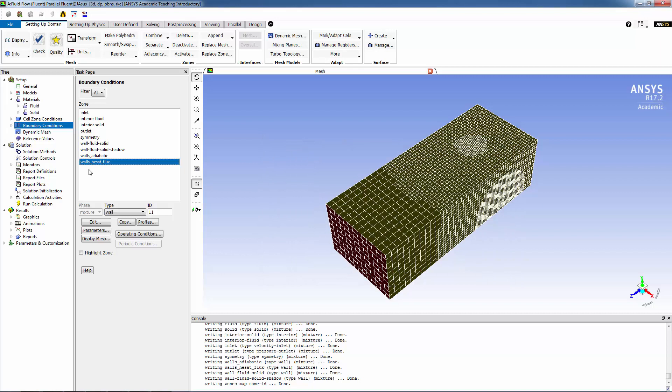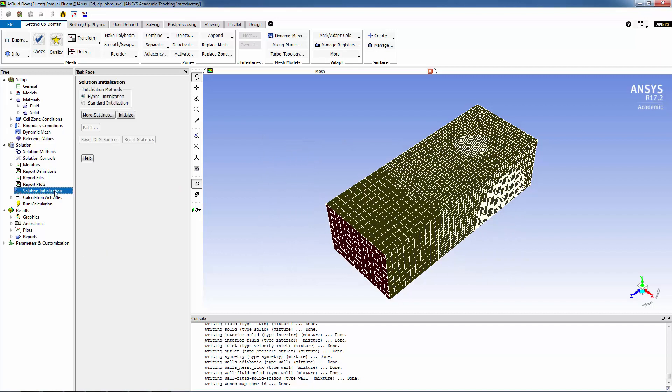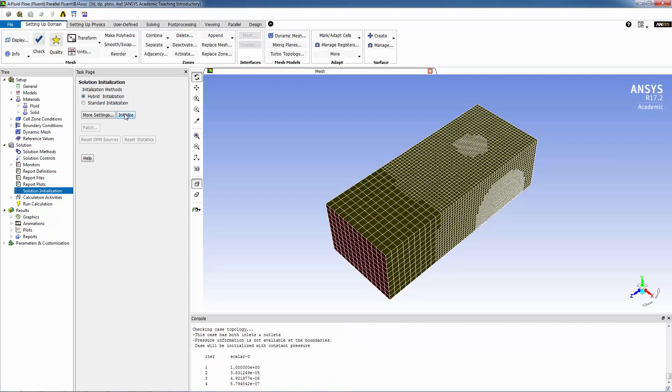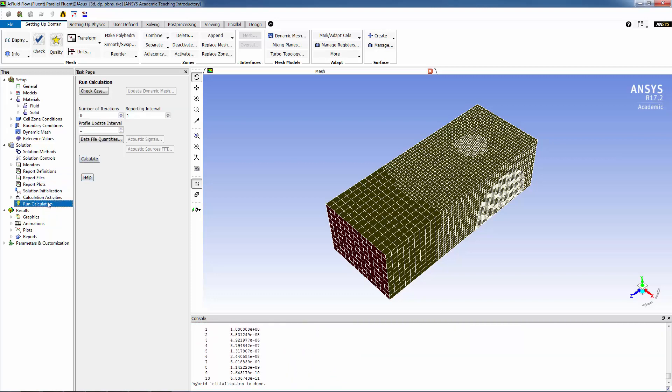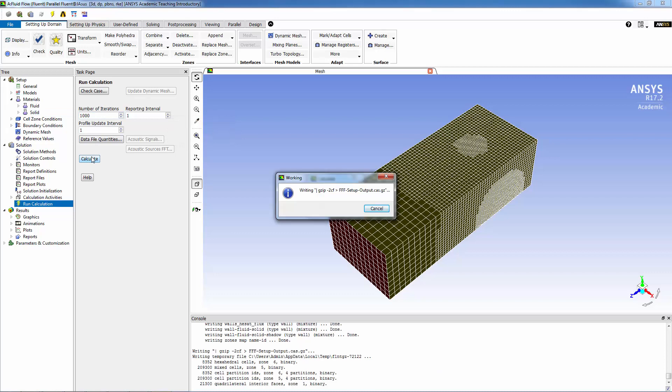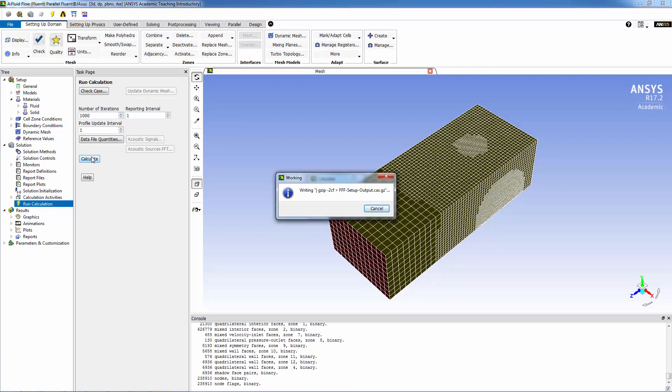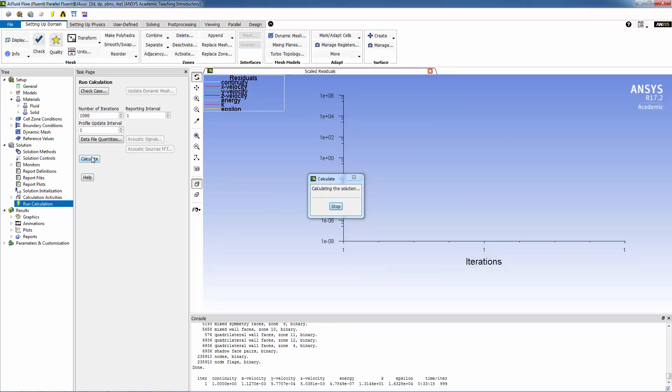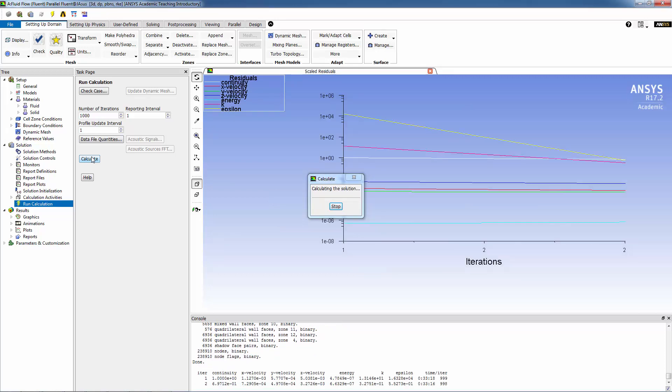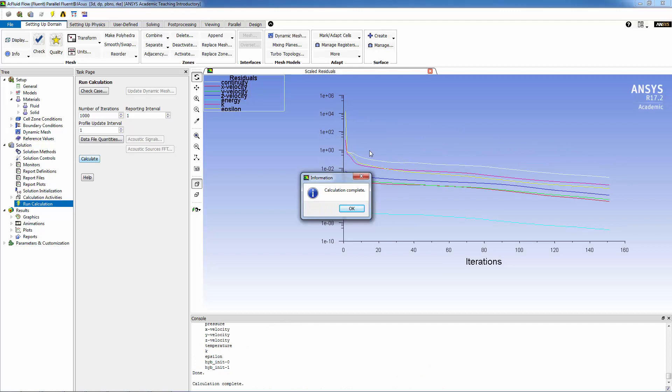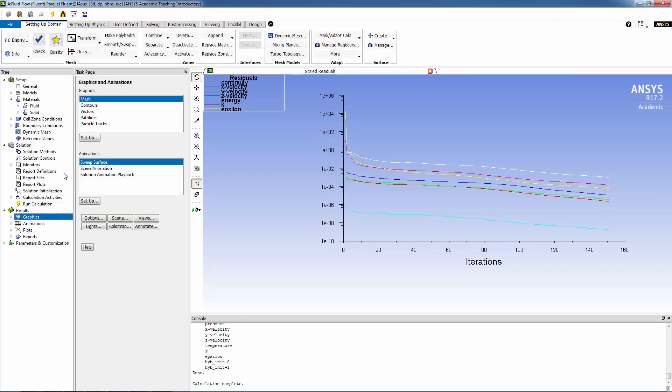Let's initialize the solution using hybrid initialization, and that's done. Let's just run the calculation for a thousand iterations. The solution hit the default convergence criteria in about 150 iterations. Let's click OK.